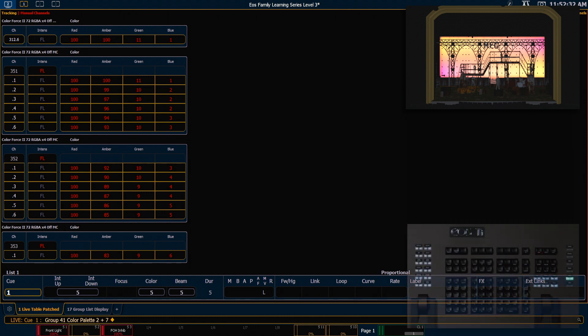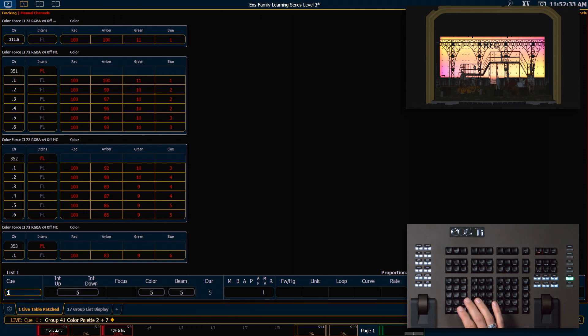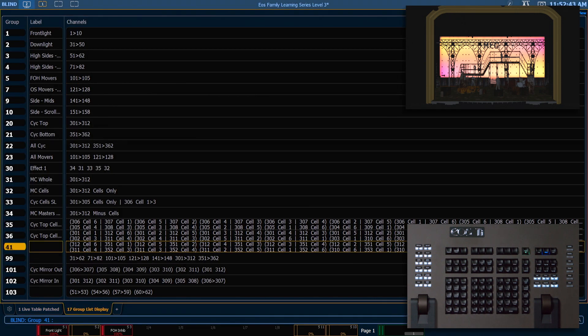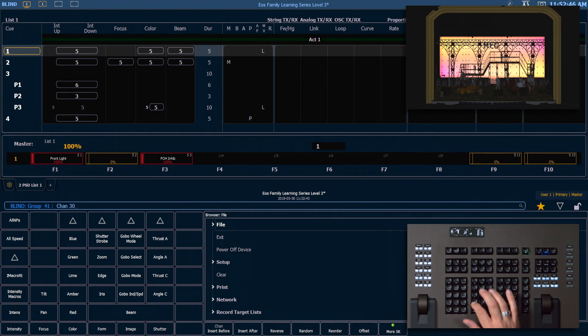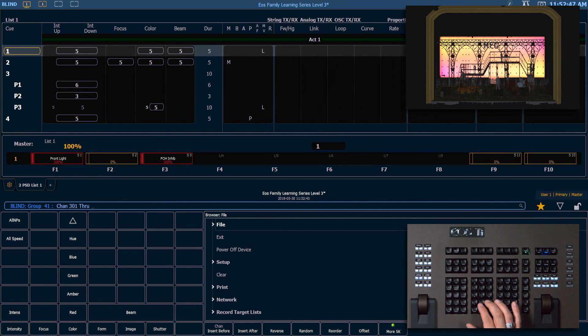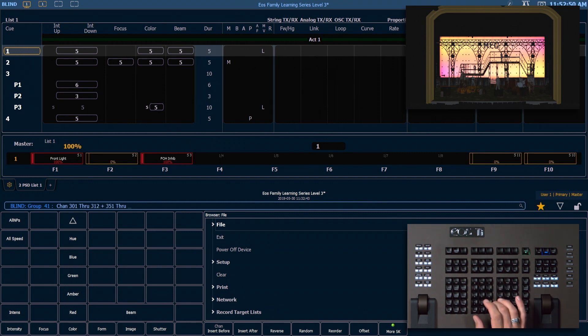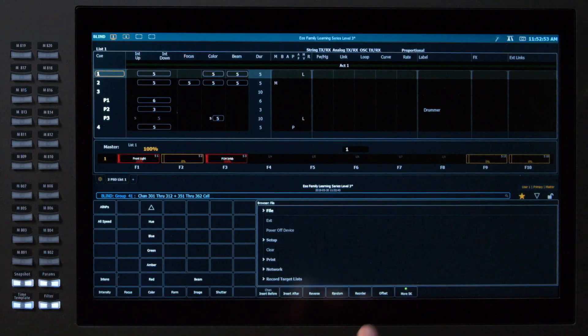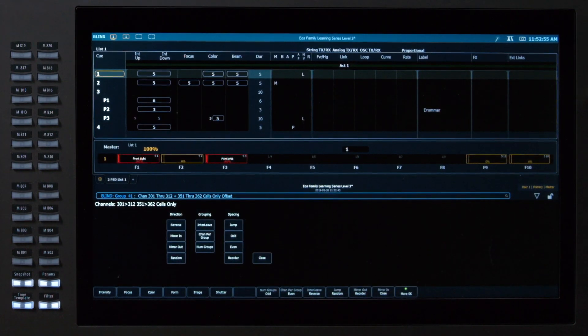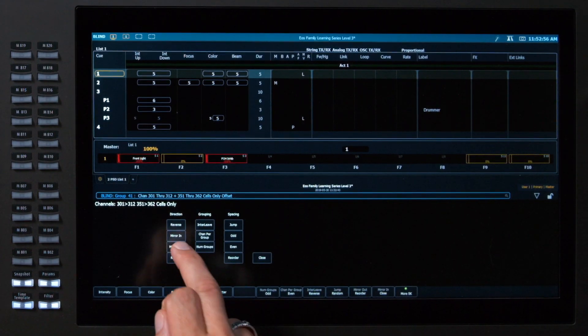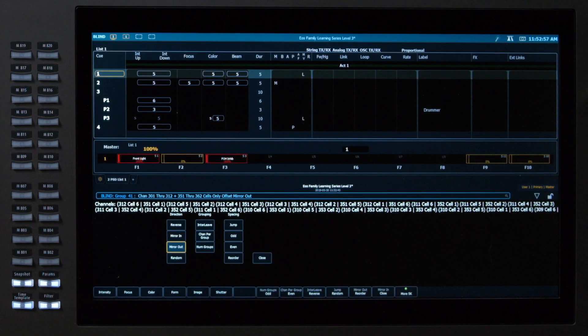So to fix that let's go back into our group list. And with group 41 selected, let's type 301 through 312 plus 351 through 362 dot offset mirror out.